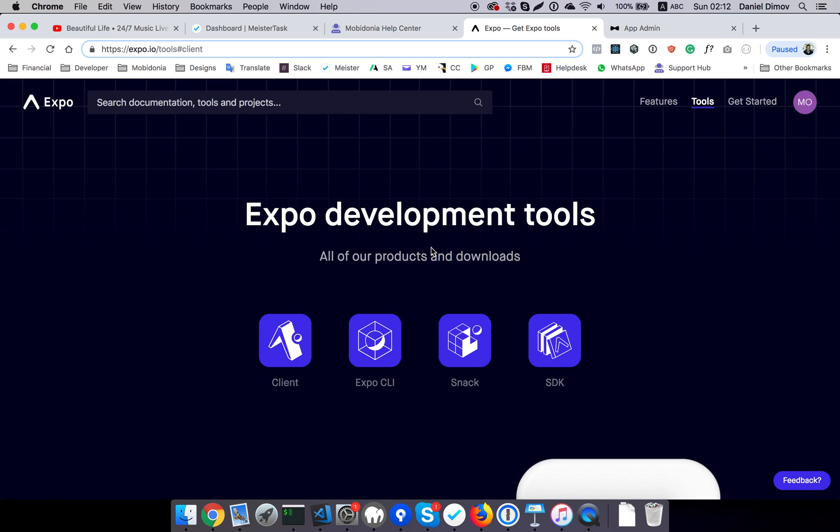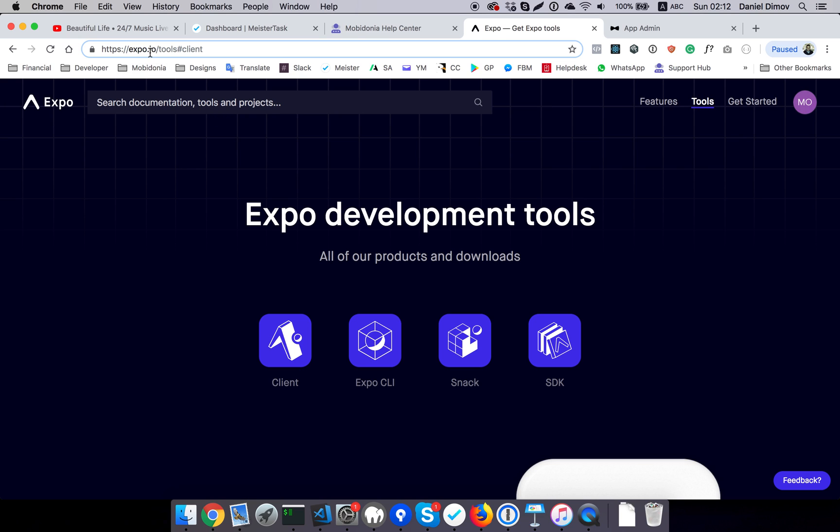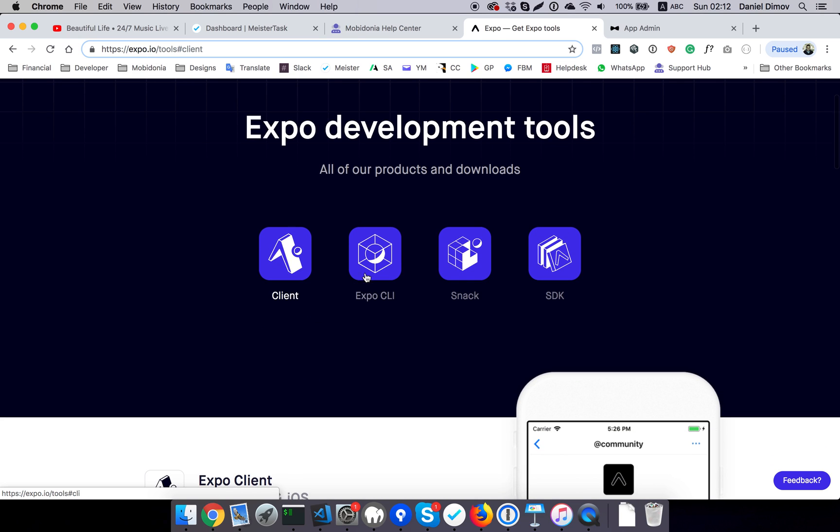On the tools page of expo.io, you will see a client, Expo CLI, Snack, and SDK.